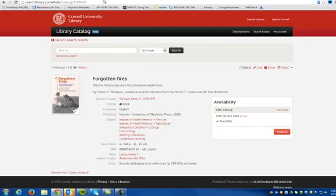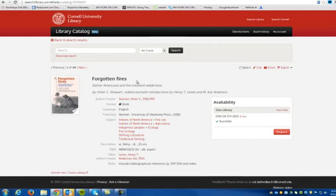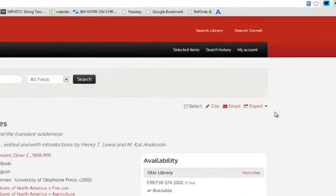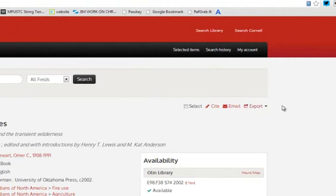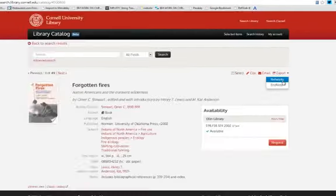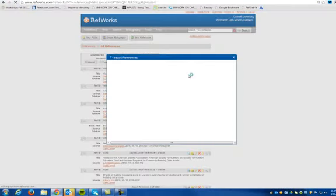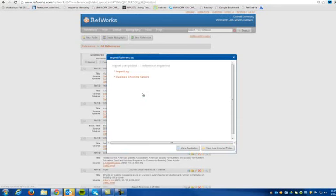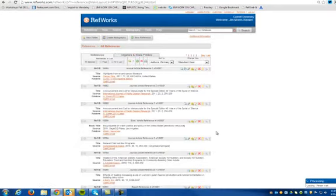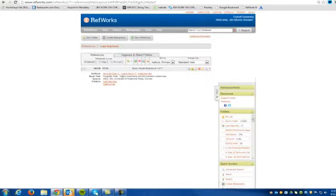For example, if you're in the new library catalog, when you have a record, you just go over here, click on export to RefWorks, and it will fire this up and export into something called the last imported folder. Then you can view that and it will have the record that you're in.